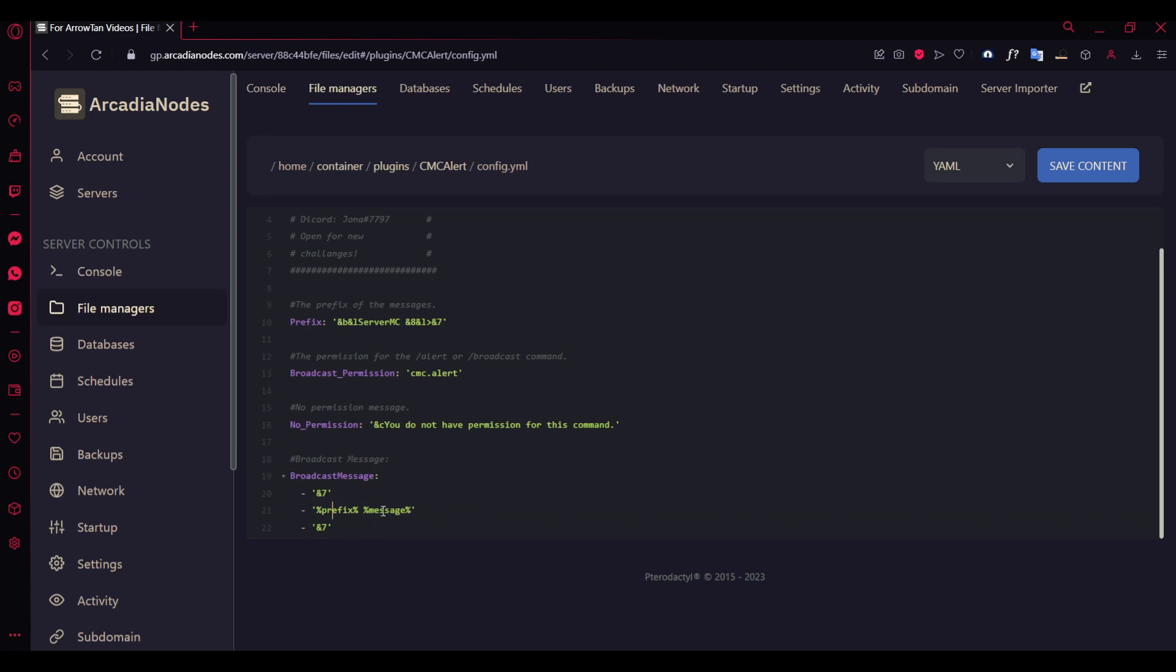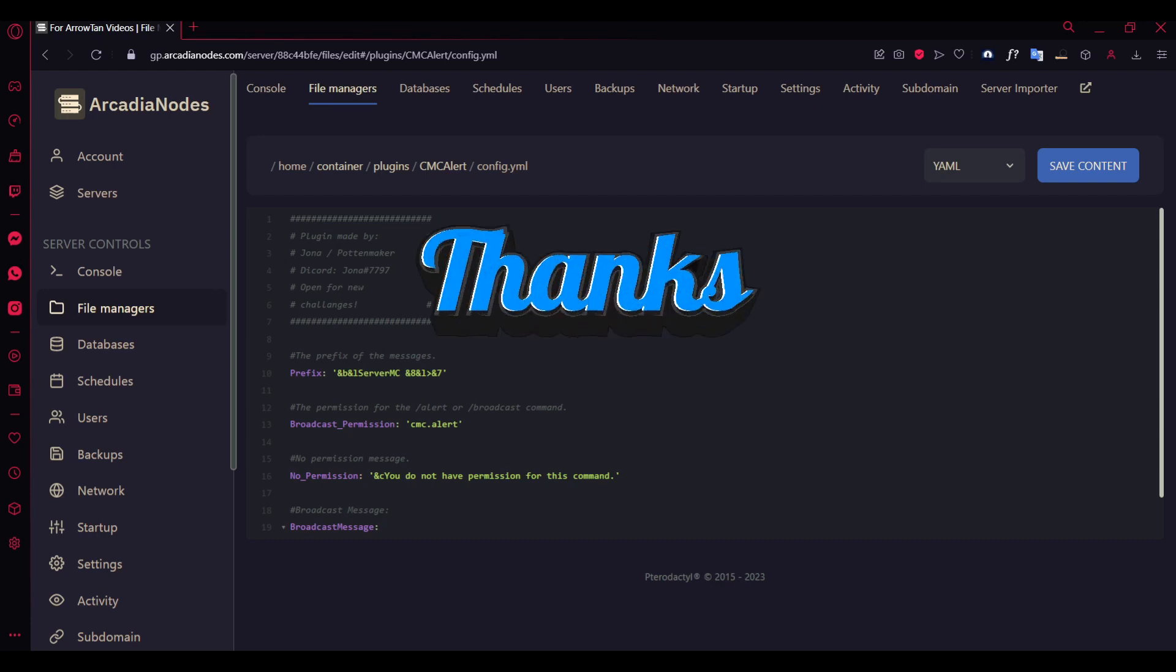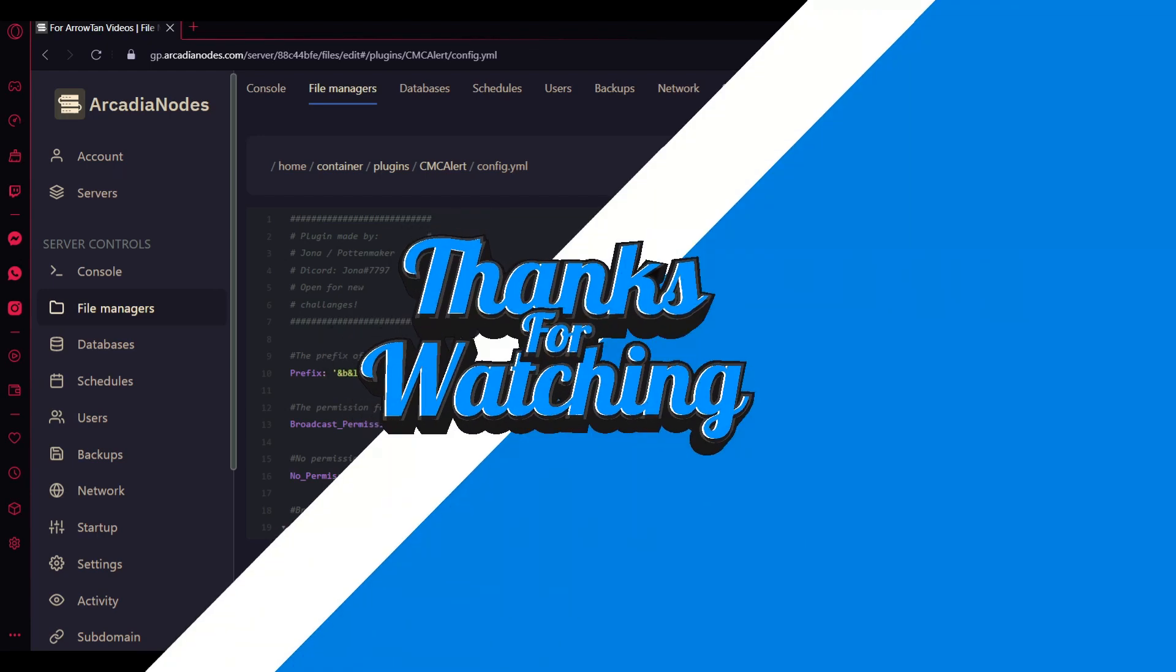That's pretty much it for the plugin showcase. If you like the video, make sure to hit the like button and subscribe for more. Comment down what you think. See ya!